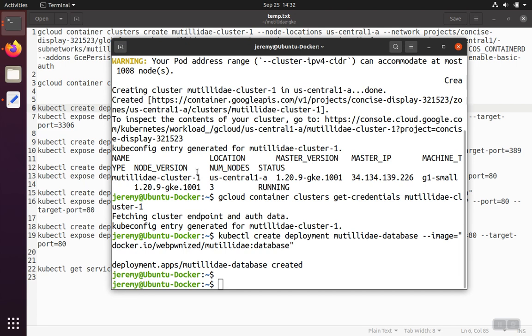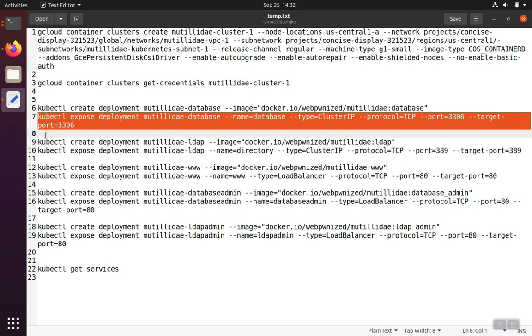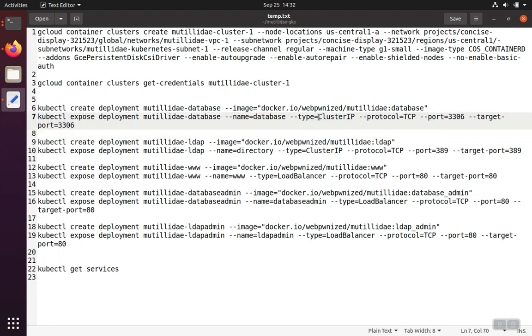So the next line that we're going to run is going to be to create a service that exposes that deployment so that we can use it. And the database doesn't need to be accessed from the Internet. We just need to connect it over to the web server.